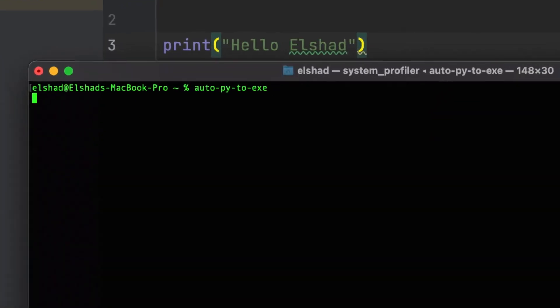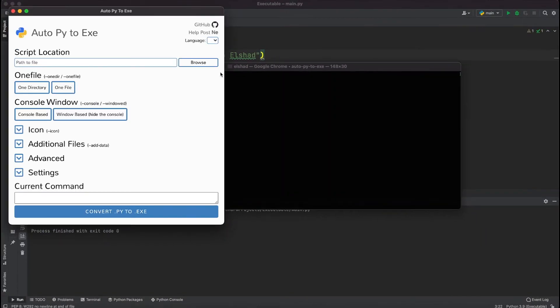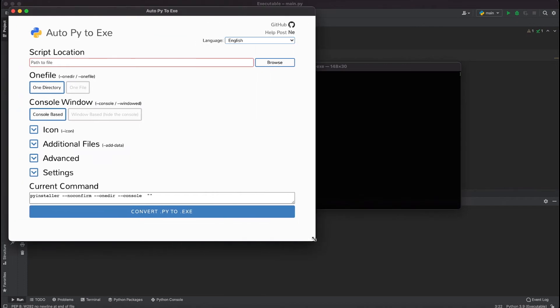If I hit enter you'll see that it's going to open an application like this. Here you can select your Python file as a path then we'll continue to select these options.